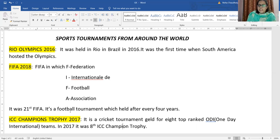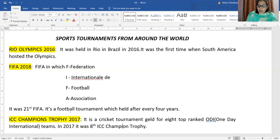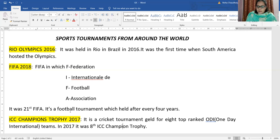FIFA is a very famous football tournament held after every four years. The full form of FIFA is Federation Internationale Football Association. In the year 2018, it was the 21st time the FIFA World Cup was organized. FIFA is especially only for football — no other games are played in it.